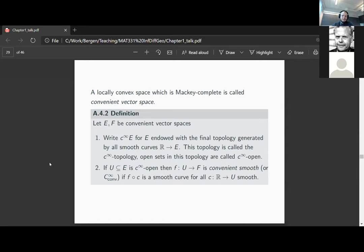On this convenient vector space we will define two things: first, a new topology on our convenient vector space. It already has a locally convex topology, but for convenient calculus this is not the topology you want to consider. We write c^∞E for the space E now equipped with the final topology generated by all smooth curves into E. Smoothness is defined with respect to the original vector space topology, and then we generate a new topology — the final topology with respect to all smooth curves — called the c^∞ topology.